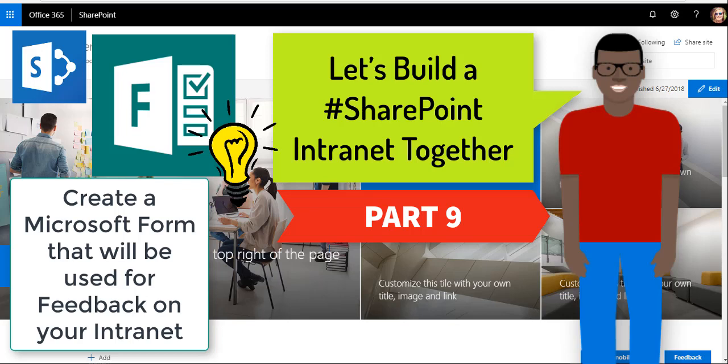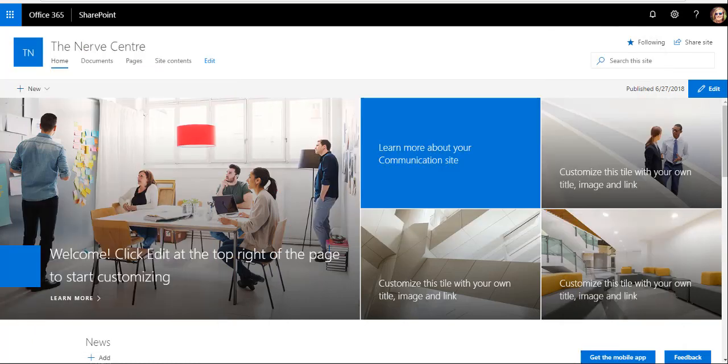For part nine of our intranet series, I want to have a look at building a form that we'll be using for feedback for the intranet. That's very important for me. You simply cannot think of everything upfront when you start building an intranet, so it's great to get feedback and make changes to your intranet based on what the users are saying.